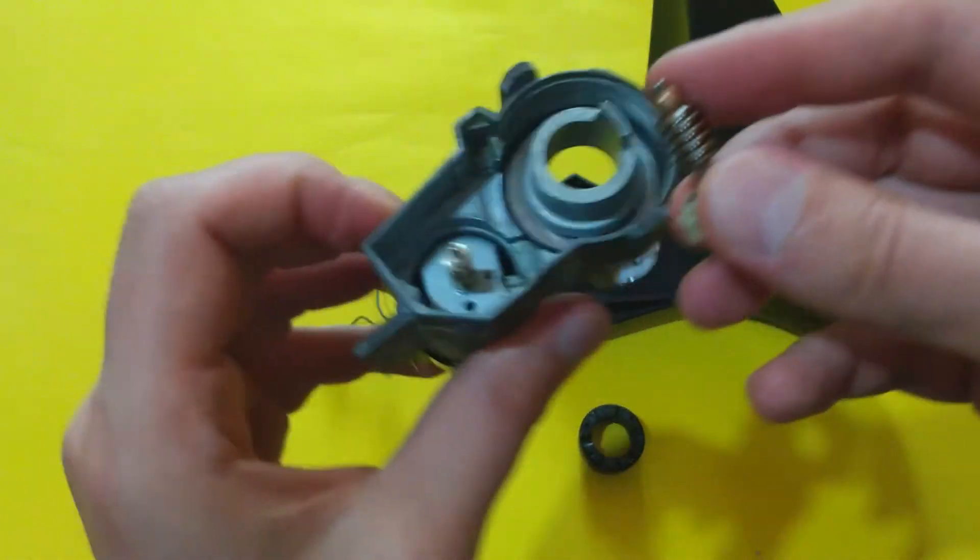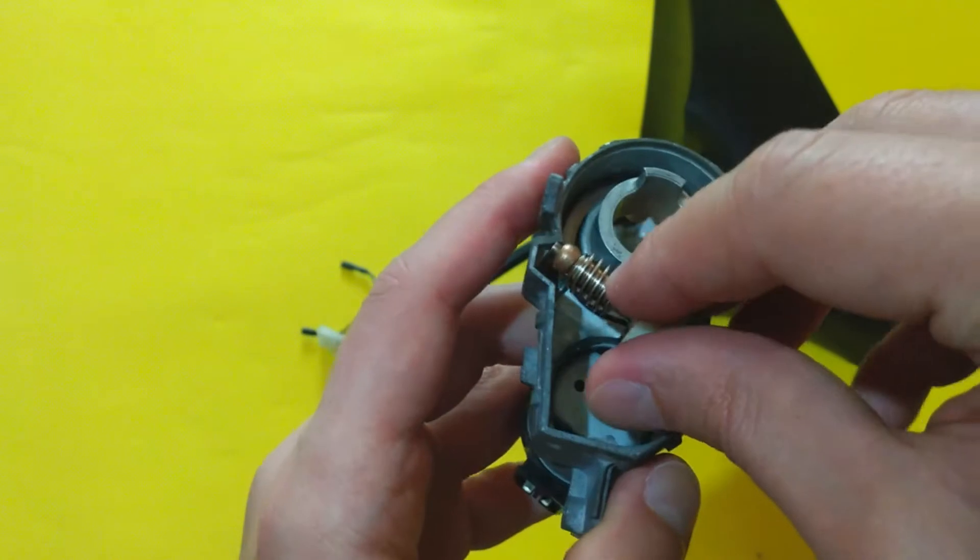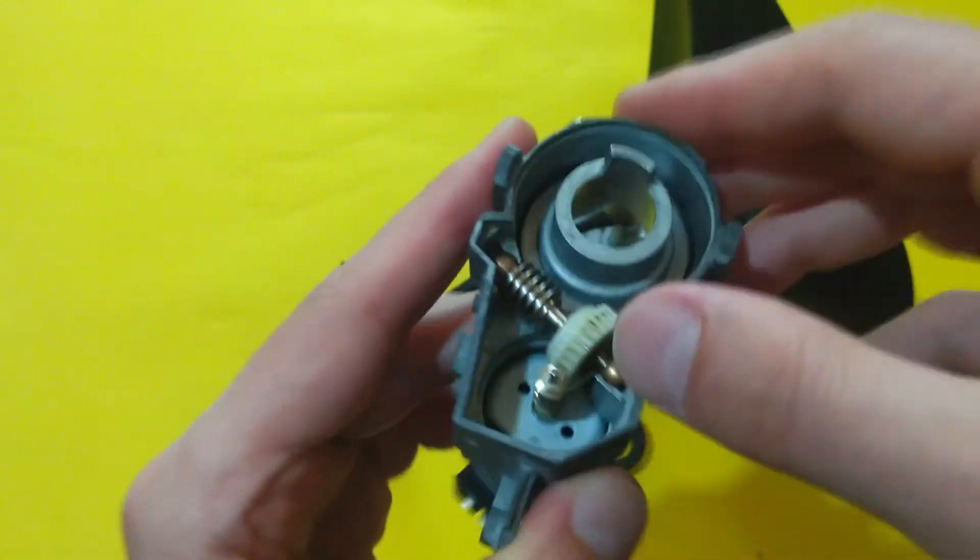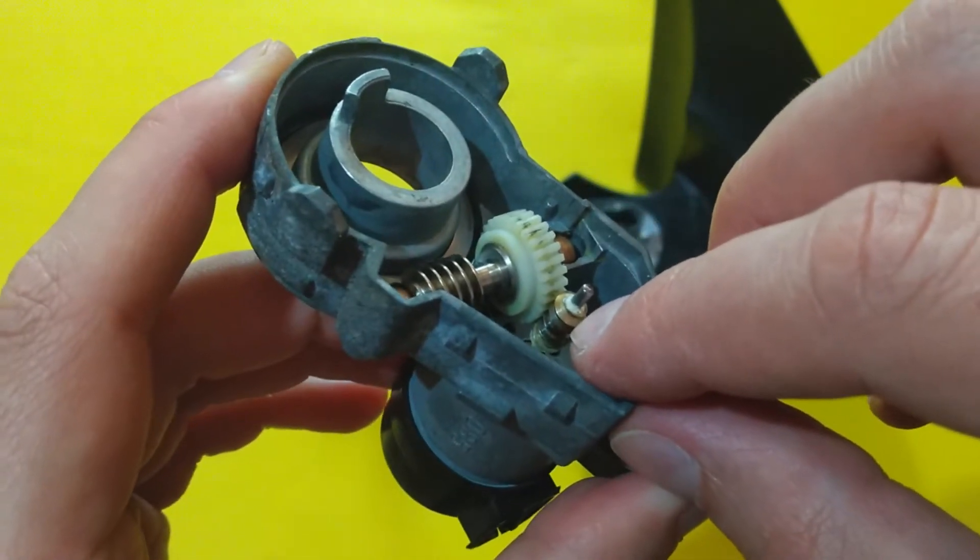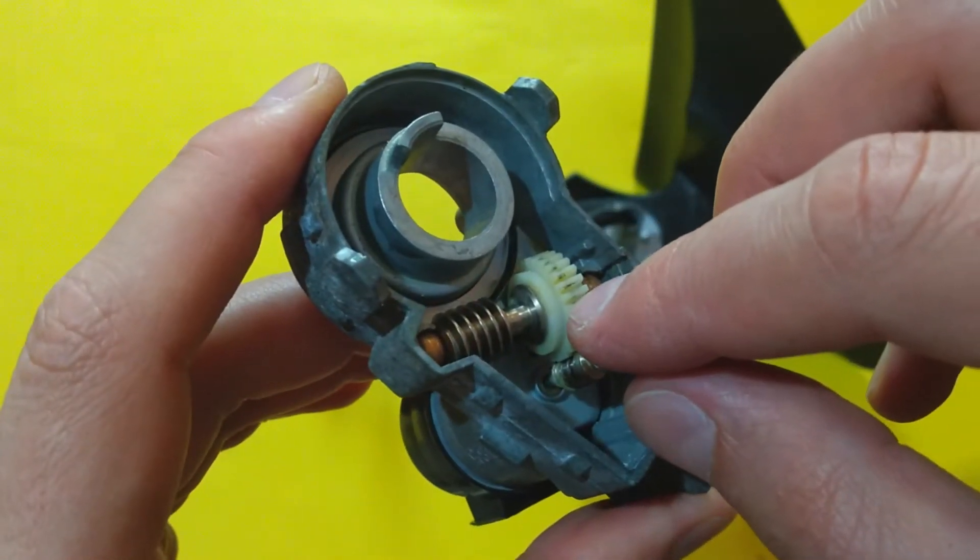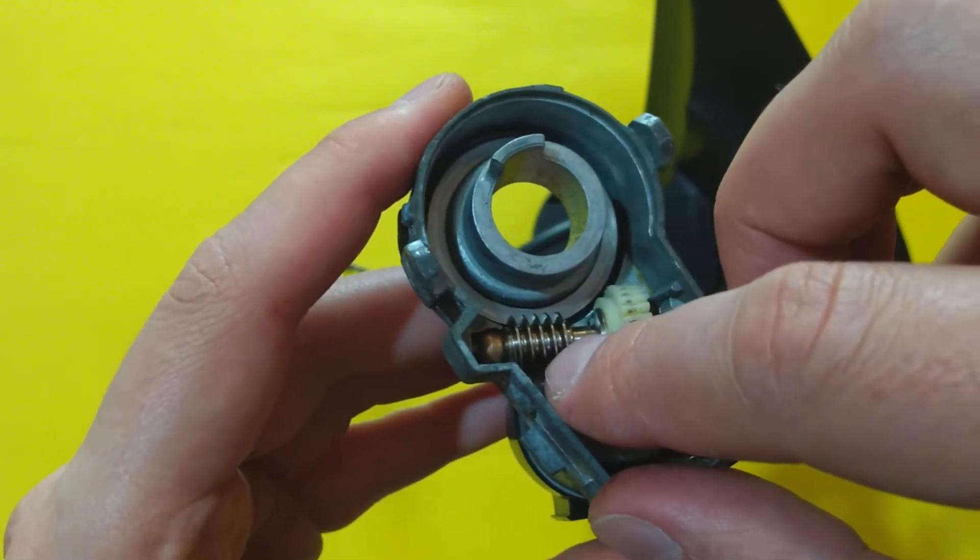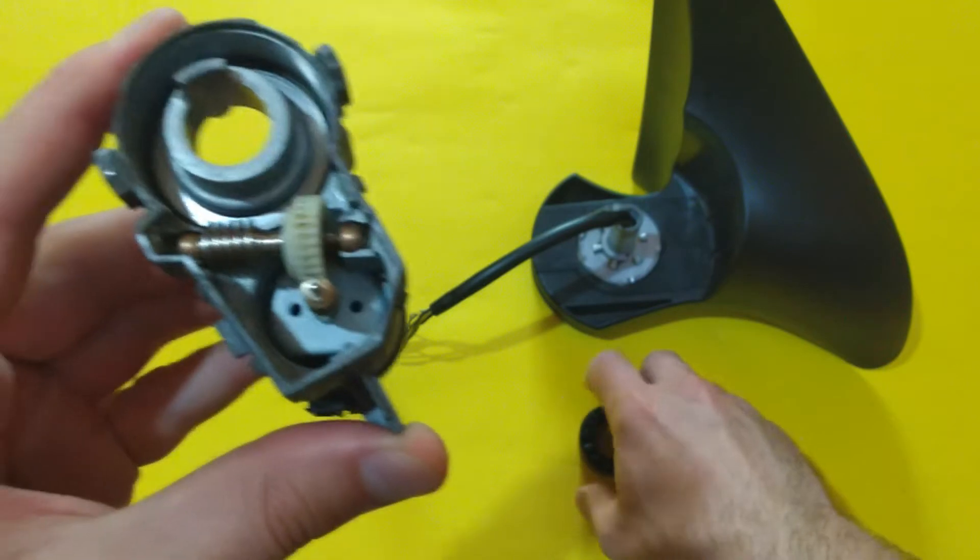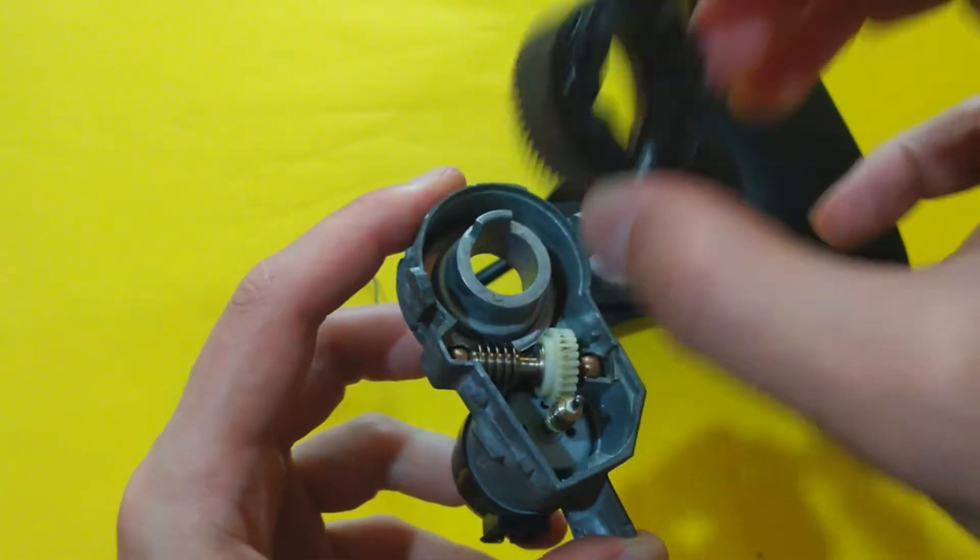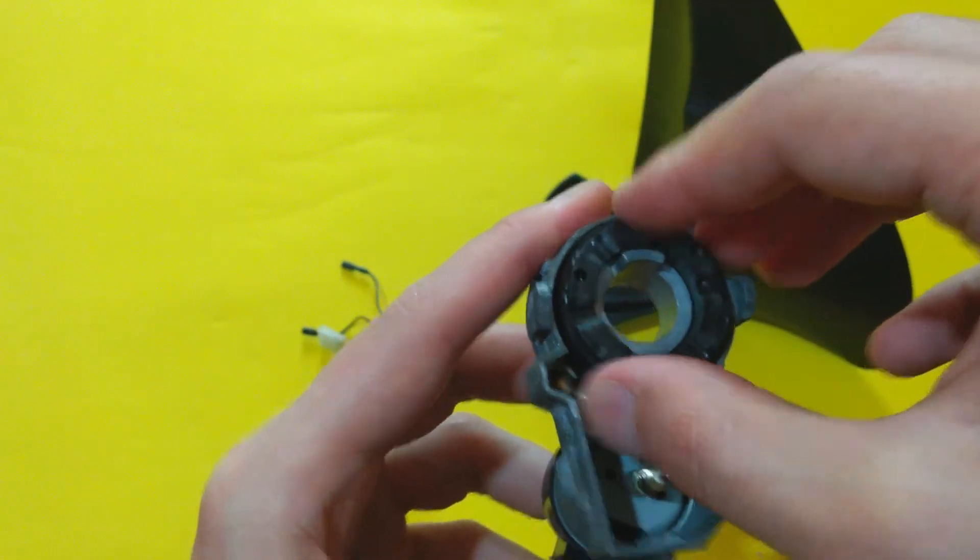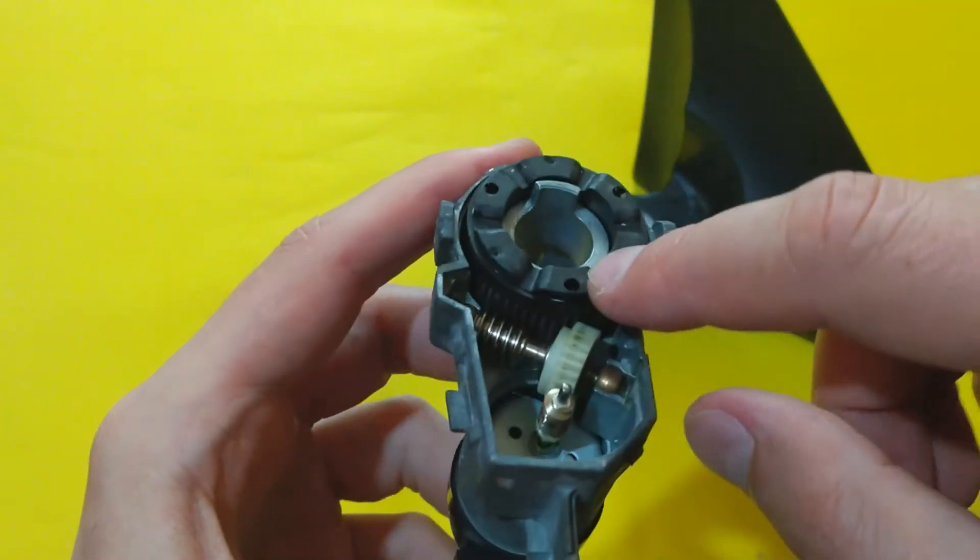They transfer the movement from the motor worm gear to this worm wheel, and again to this worm gear which transfers the motion to the bigger worm wheel.